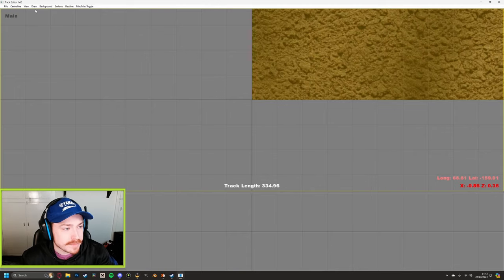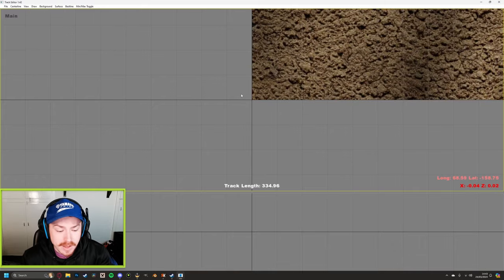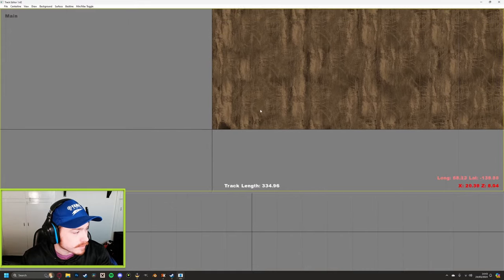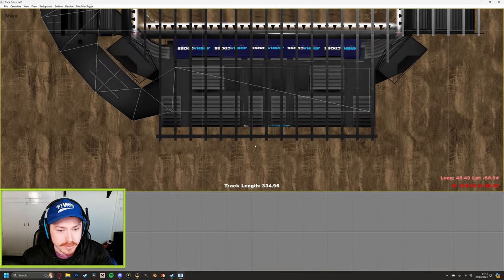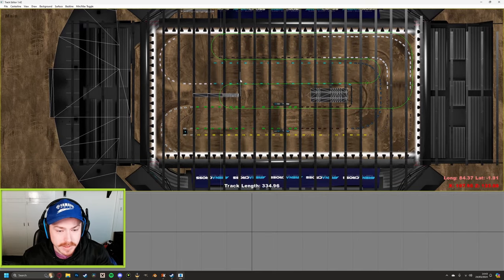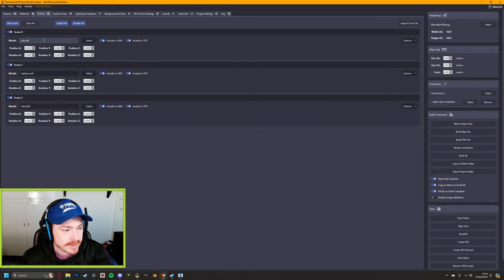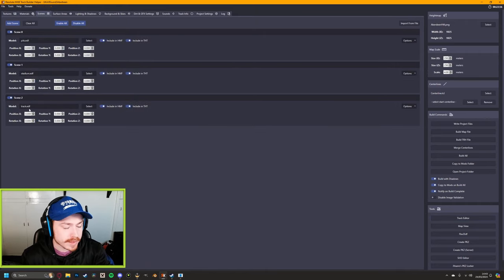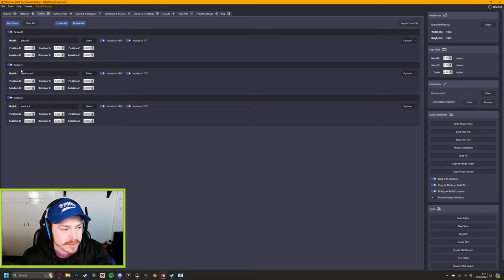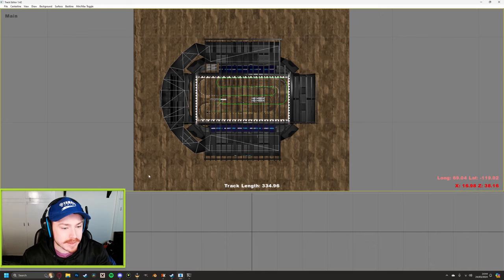First thing: click Draw at the top left and click Wireframe so you can actually see things. Zoom out with the scroll wheel and move around by clicking down the scroll wheel and moving your mouse. If you have a stadium overlaid making it difficult to see, go into Resolute Kraken's Track Builder, go to Scenes, turn your stadium off, do a quick Build All, then reload the track editor.